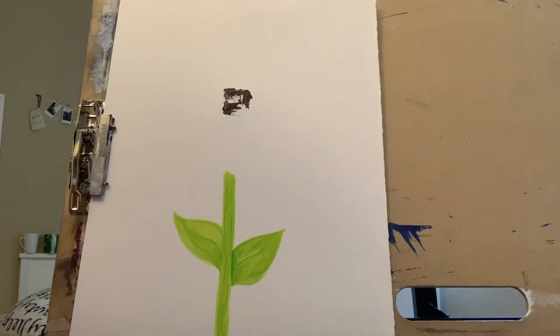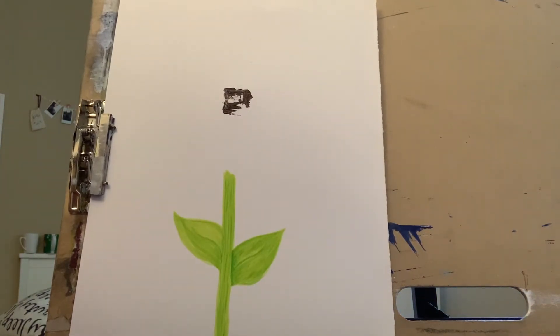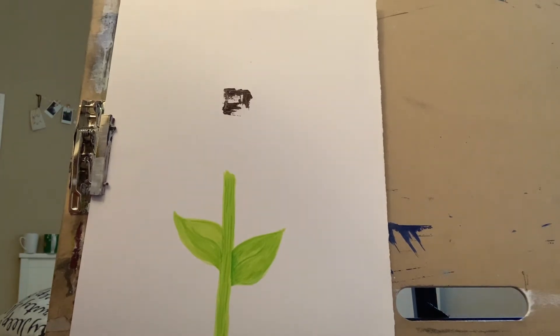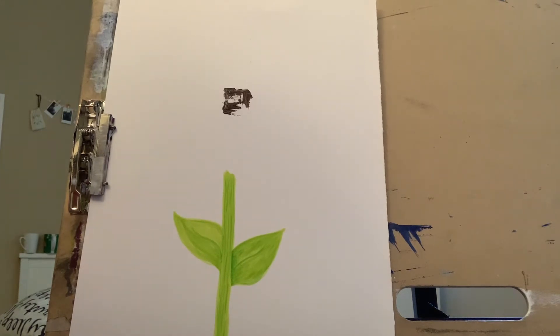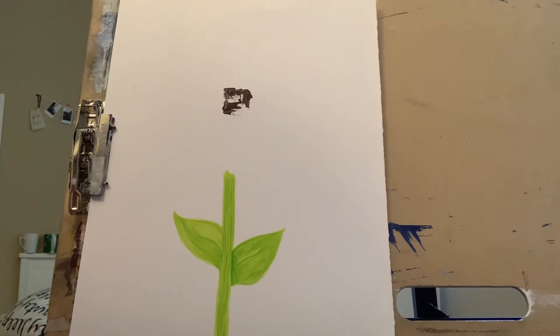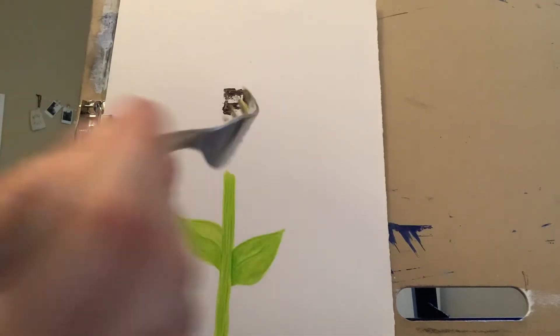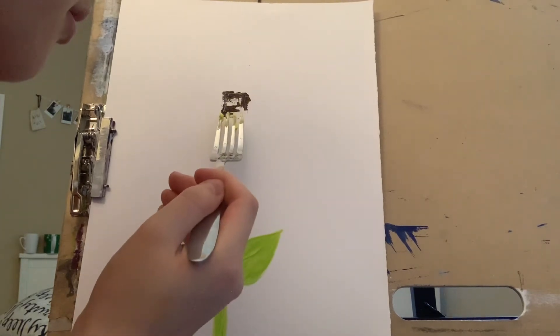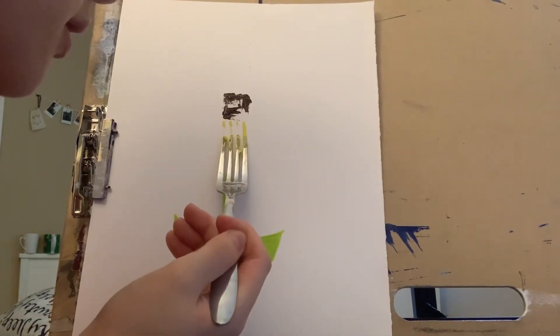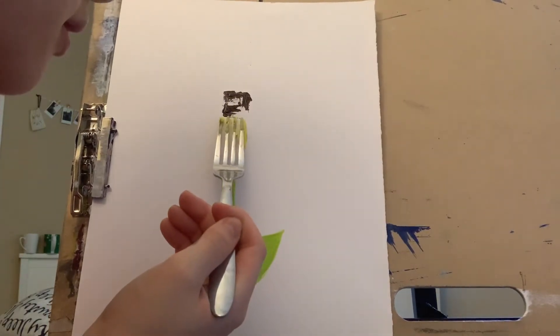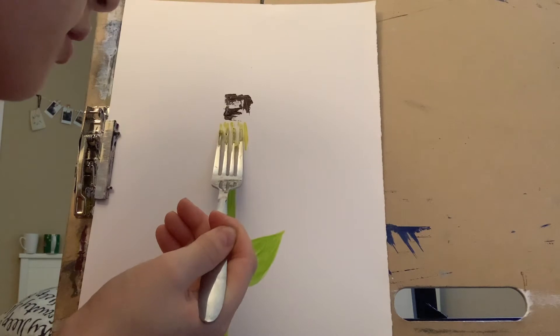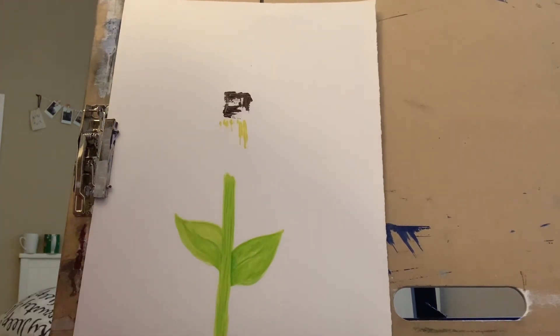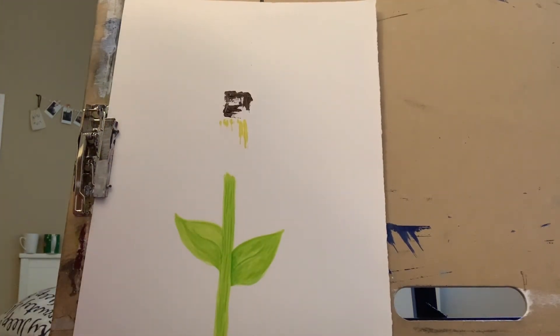Then the next part is after you mark where you're going to put the seed part of the sunflower, you can go ahead and get yellow. Like this, and then you're just going to do a long scoop mark like this. Make sure to add a lot of paint when you do this.